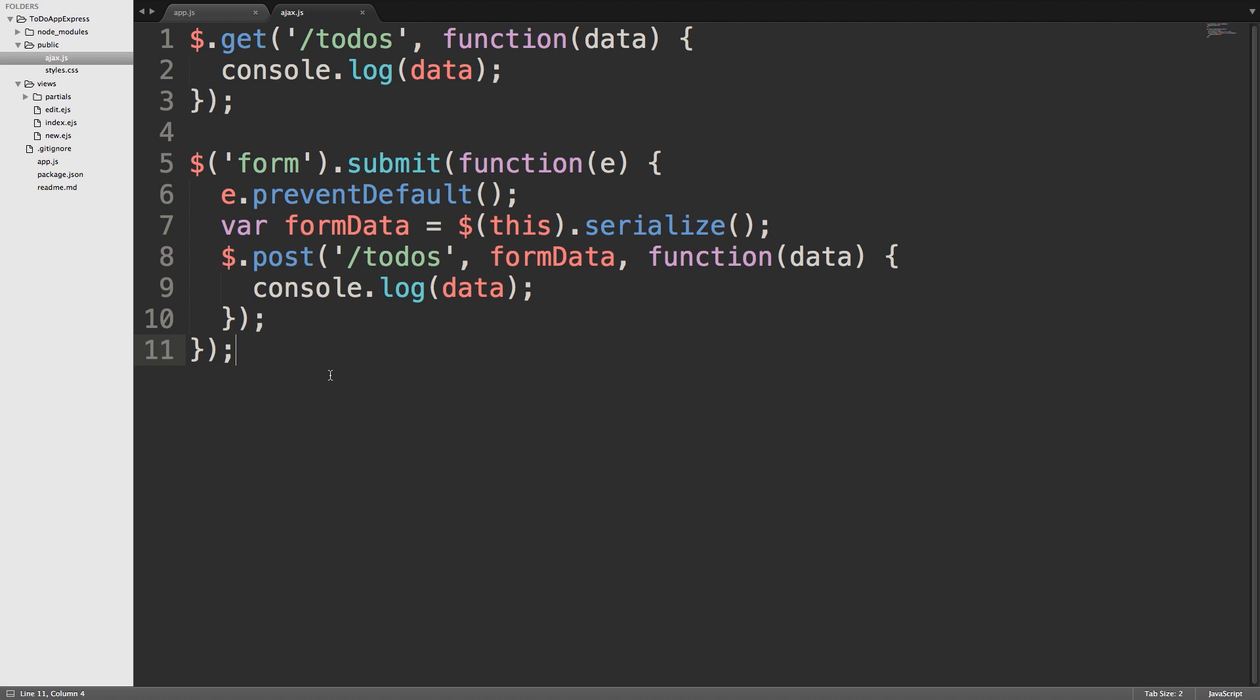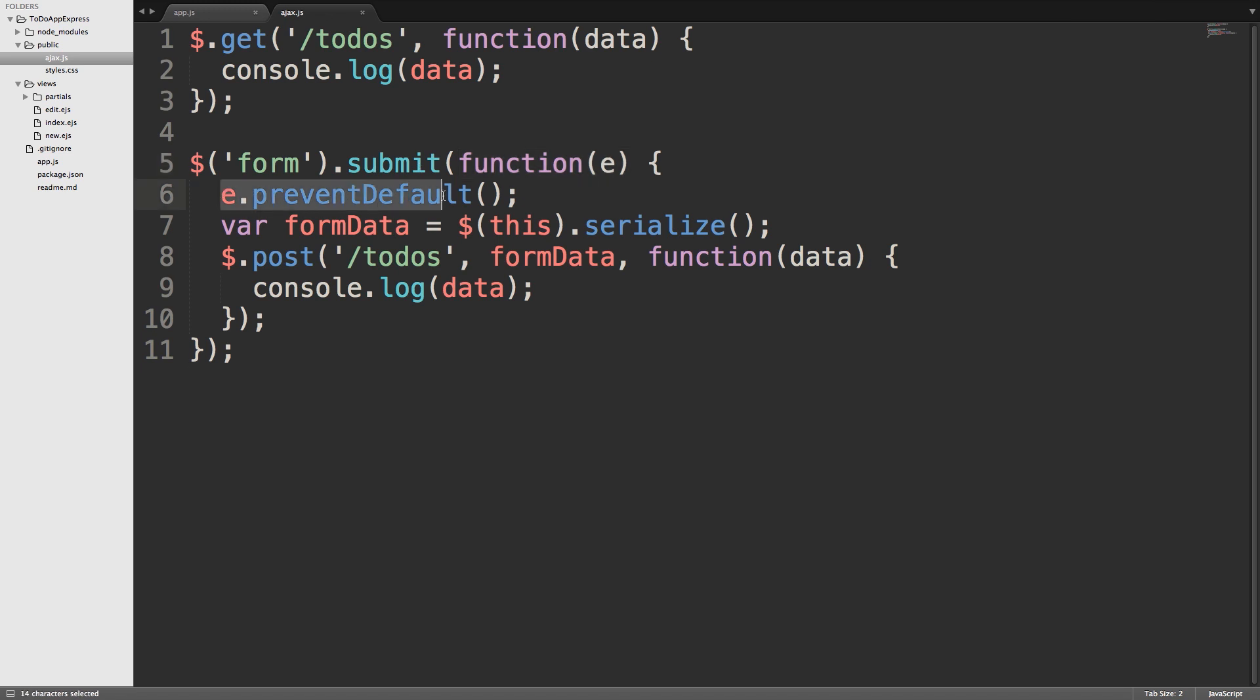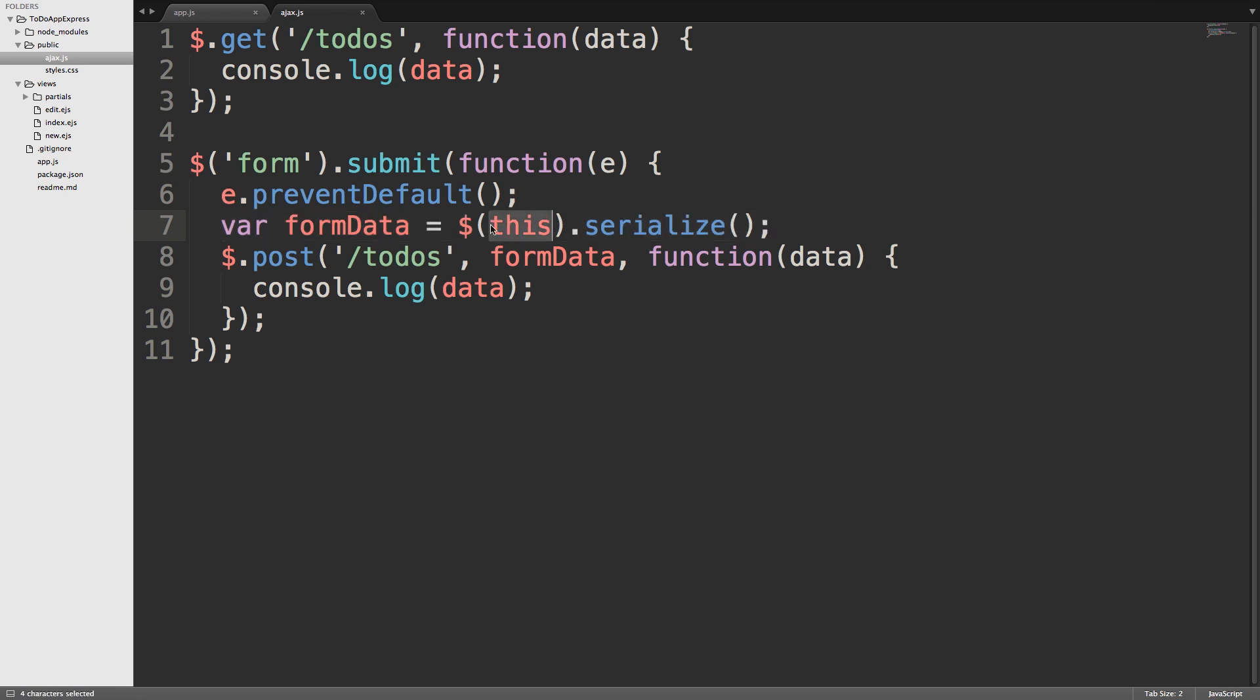So let's review what we've done. We've used jQuery to select the form. This is the form from the new.ejs page. We added a submit listener to it. We have a callback that deals with the event, the submit event. We prevent the default behavior whenever we press submit on the form. We pull the data from the form using this.serialize. So when we pass this into the dollar selector method, that gives us the form, or whatever it was that was submitted. In this case, it's the form.